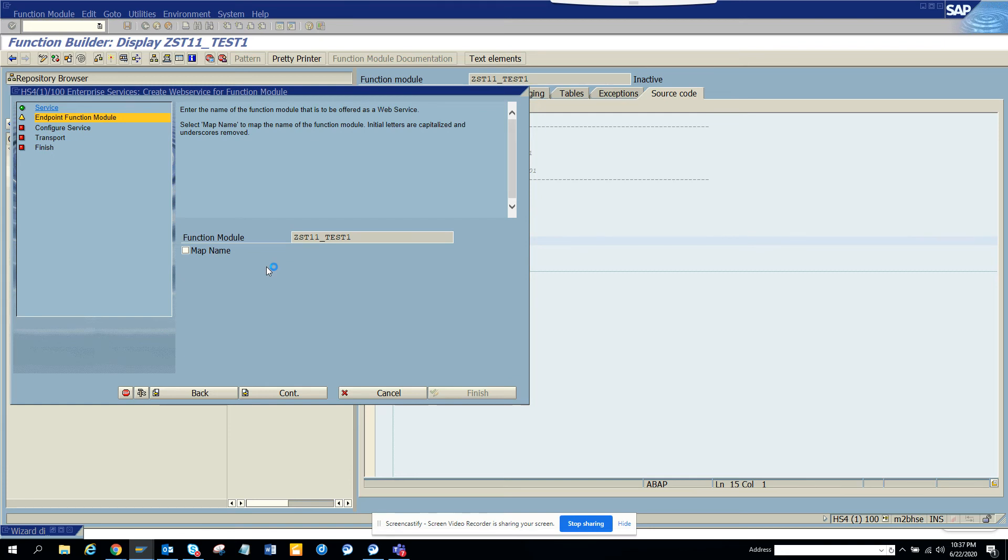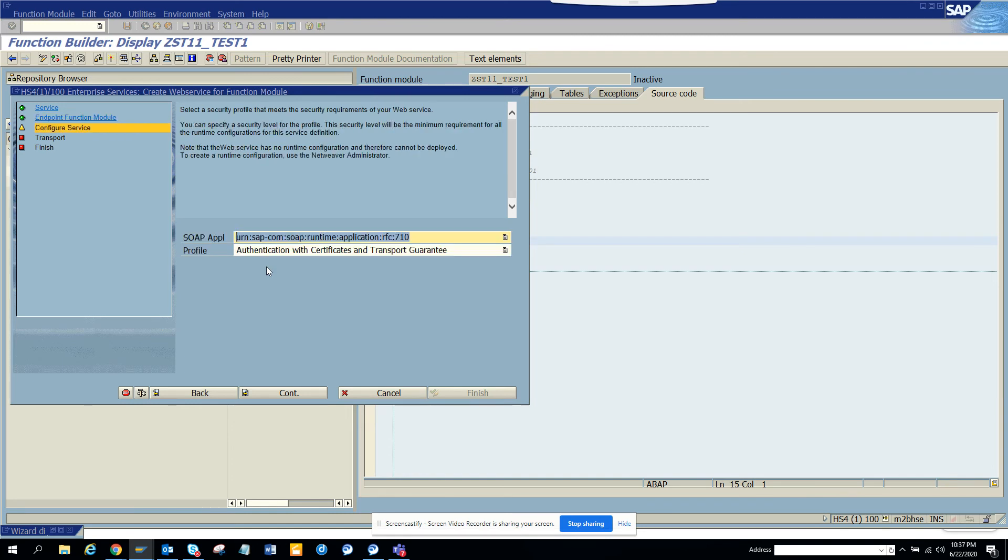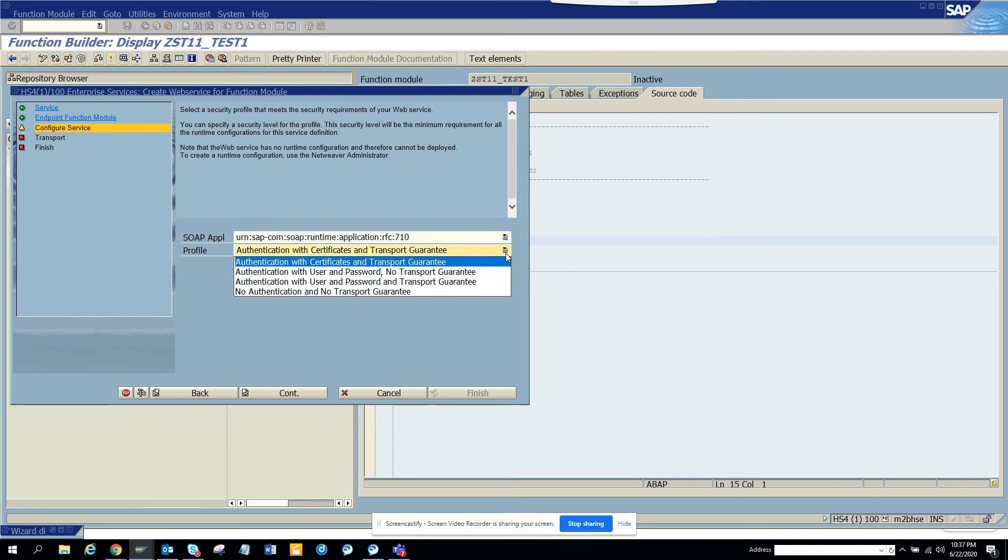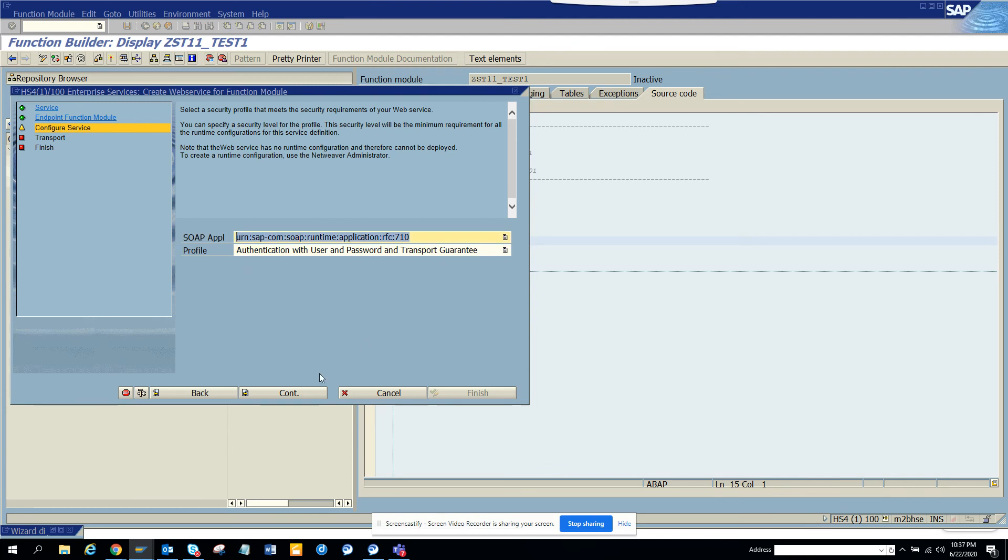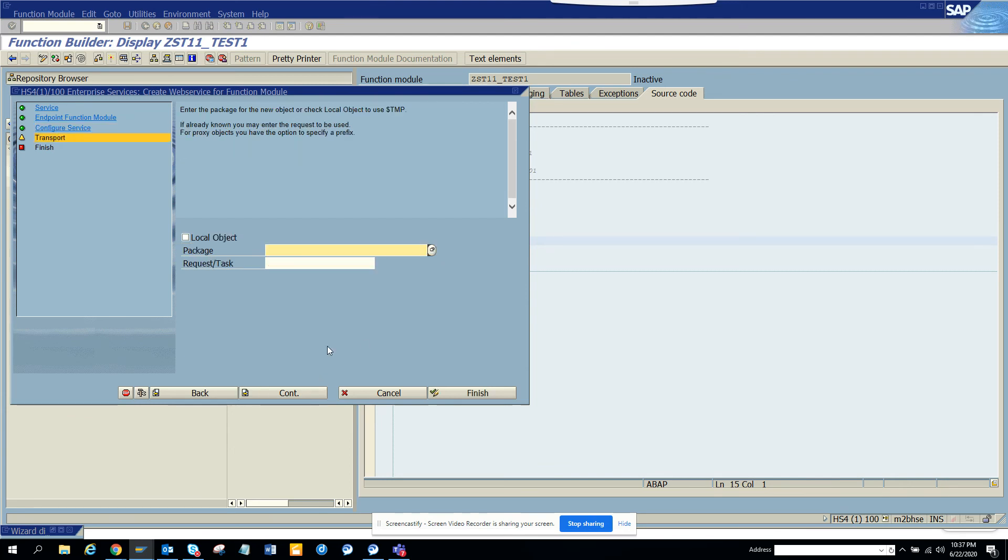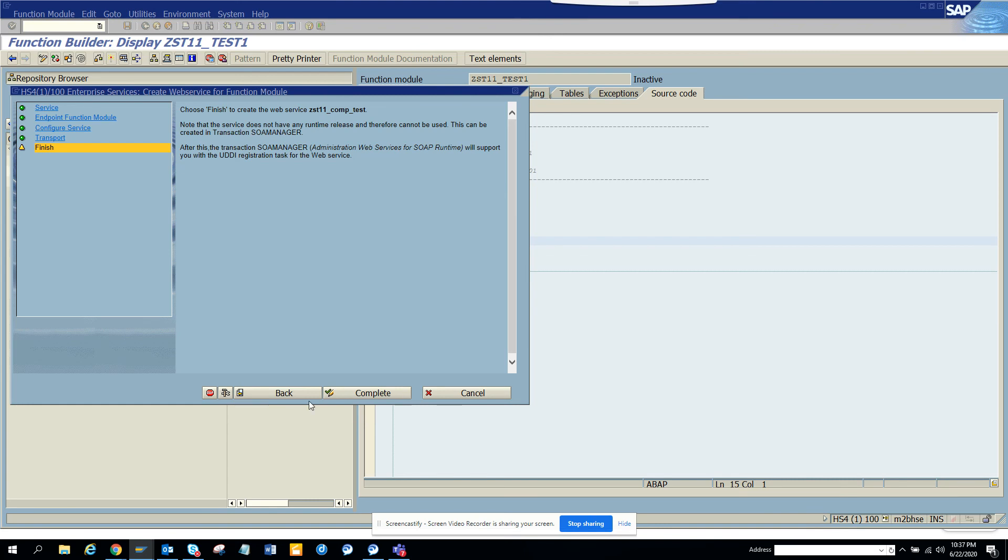I'll click continue the next one. I'll just select the transport, I'll create a local object if you want, you can create a transport. So here you have to choose the authorization level. Generally what we select is this one: user with users and password and transfer guarantee. And then the next one, I'll select local object. That's it, and we'll click continue.